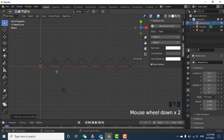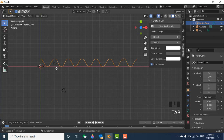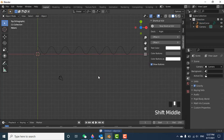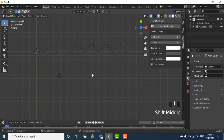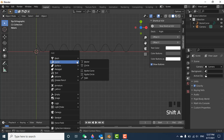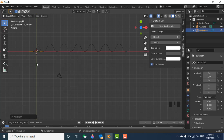There are different ways to create this — you can also use the math function — but I'm using the simple procedure. The sine wave is ready. Now let's make the square wave. Press Shift+A, go to Curve, and for the square wave it's better to choose the Path curve, not the Bezier curve.